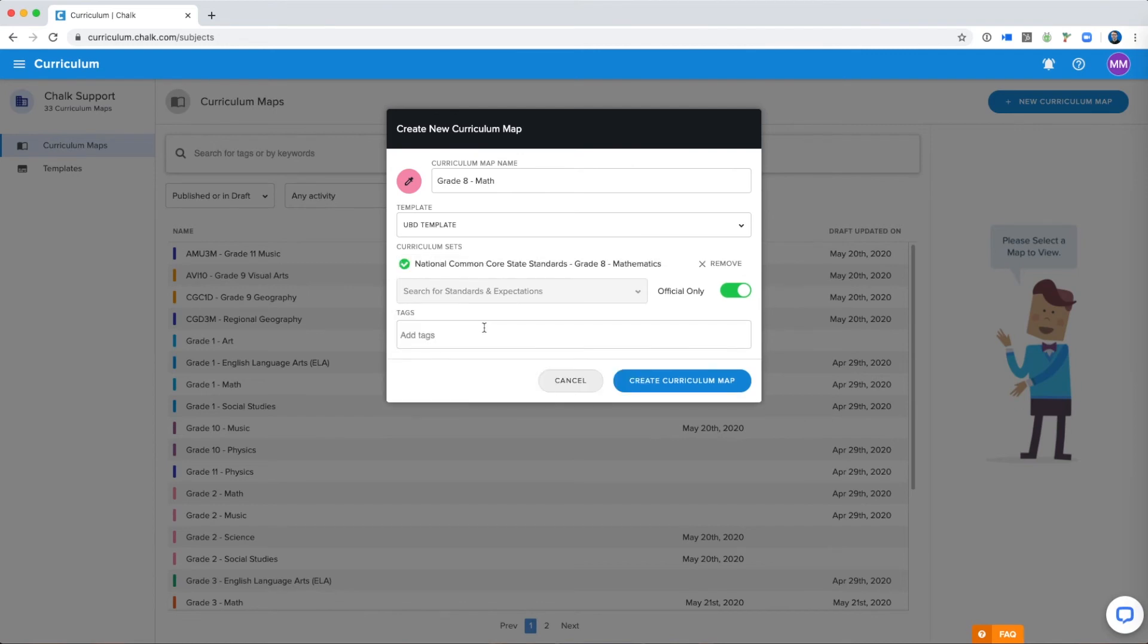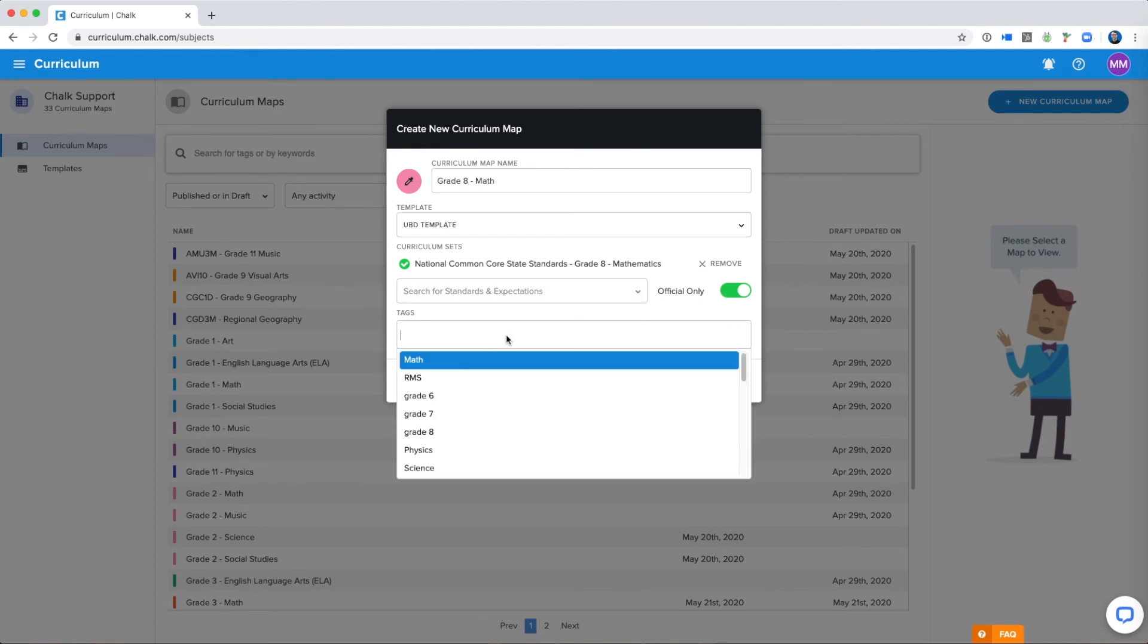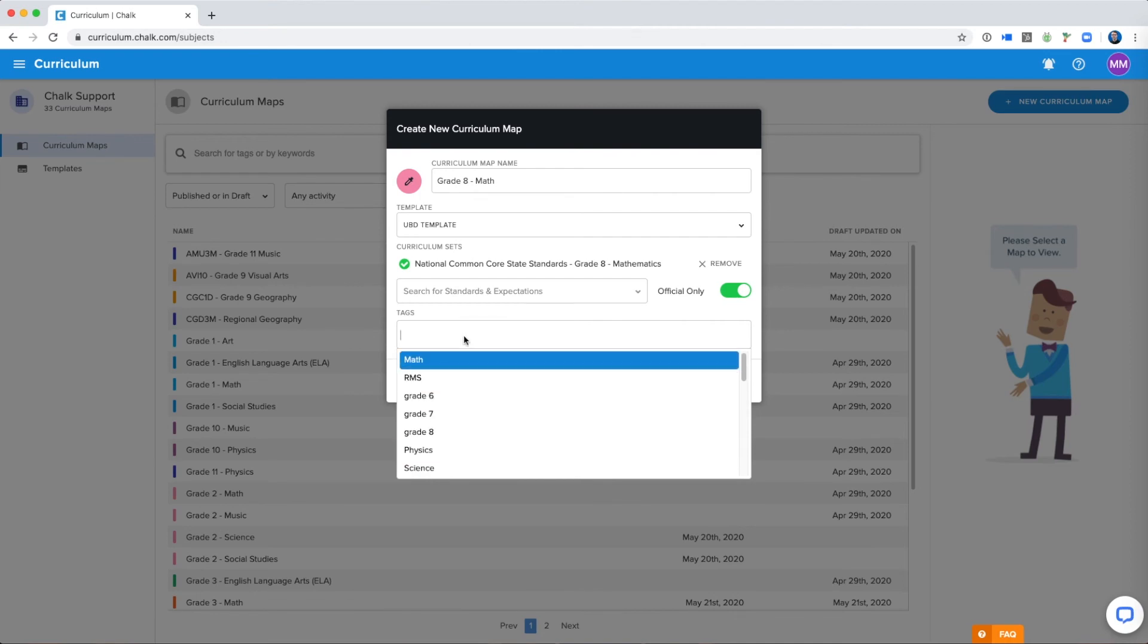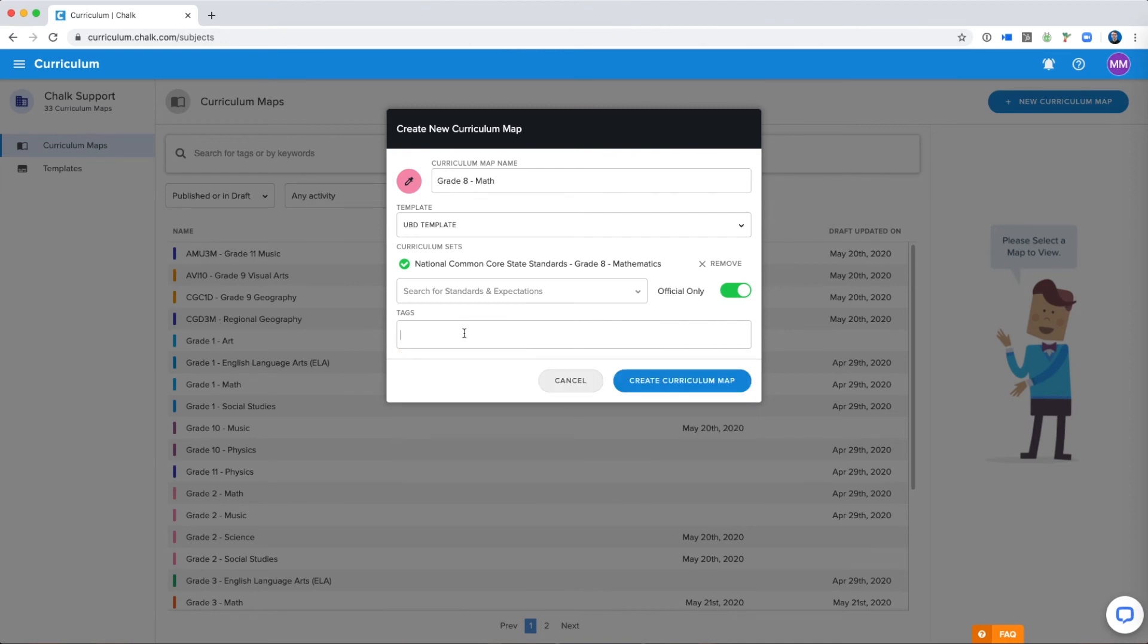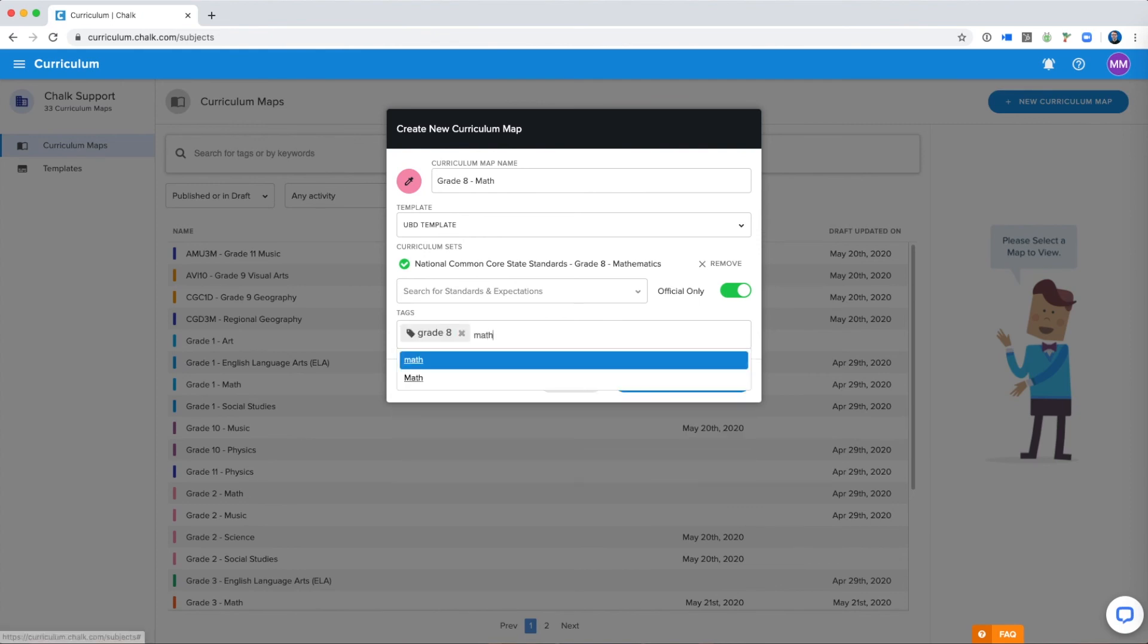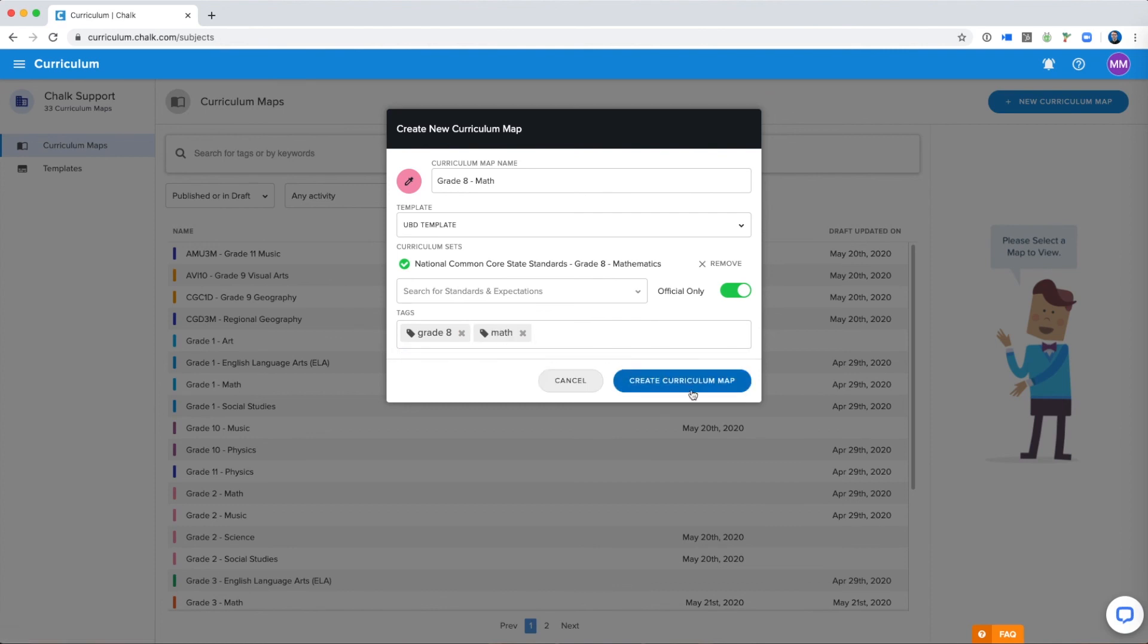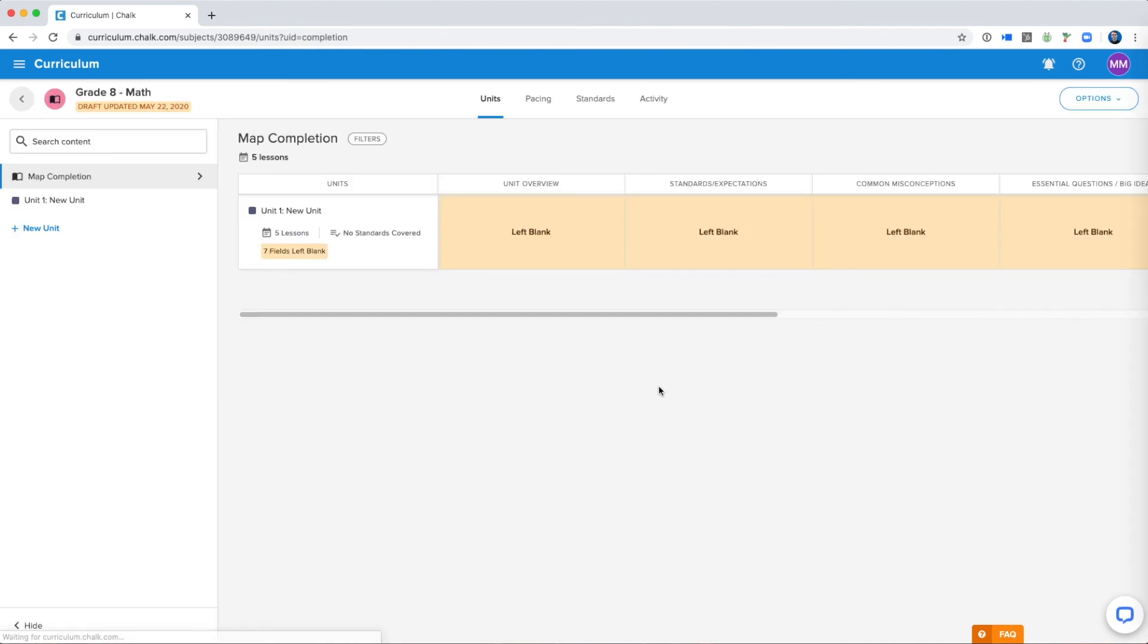Then you'll want to add your tags. This allows you to search curriculum maps and organize them a little bit better. Again you'll want to talk with your school about which tags they've chosen and what they should be tagged. For me in my school I'm just going to tag the grade and the subject, and then I'm going to select Create. This will create my curriculum map and allow me to edit it.